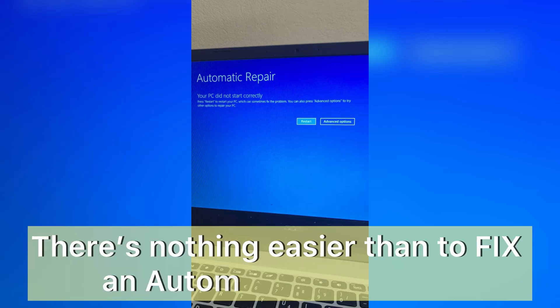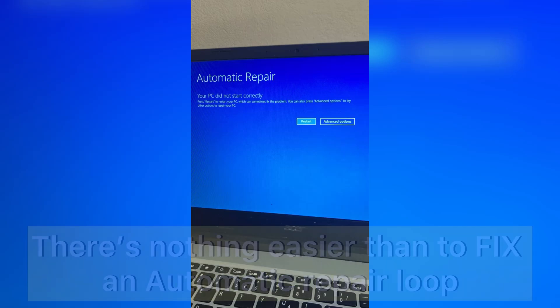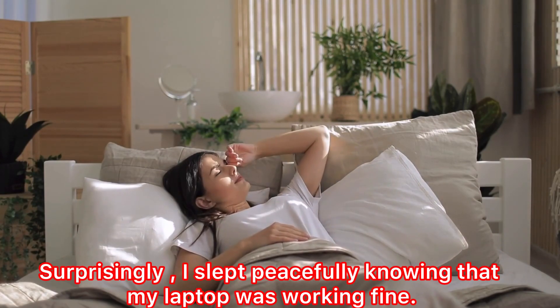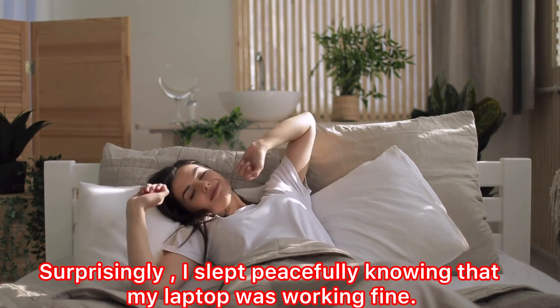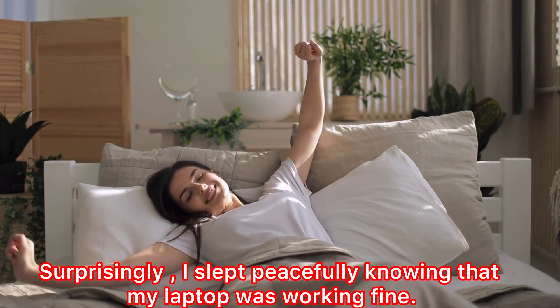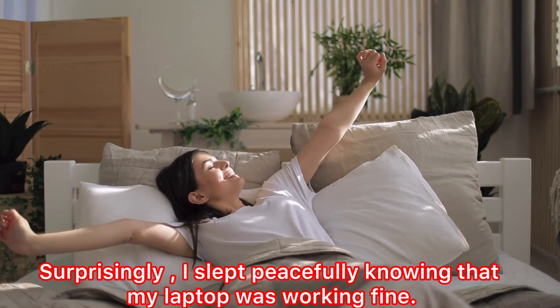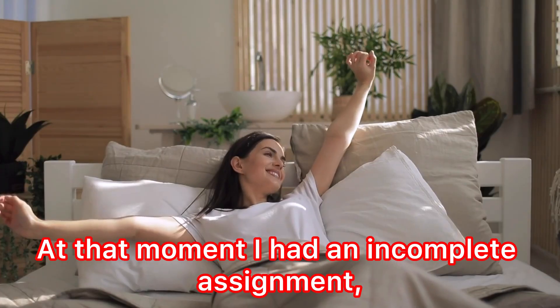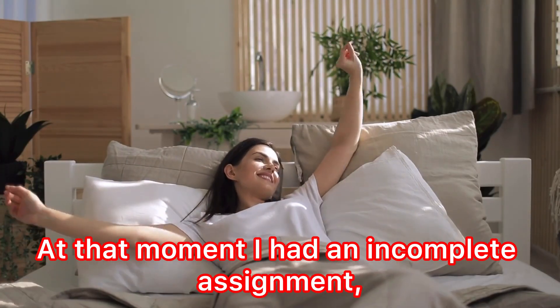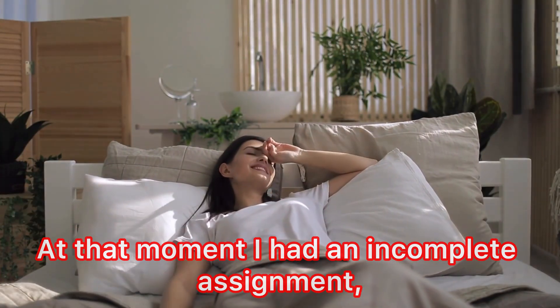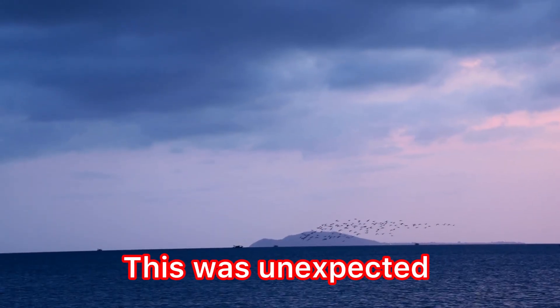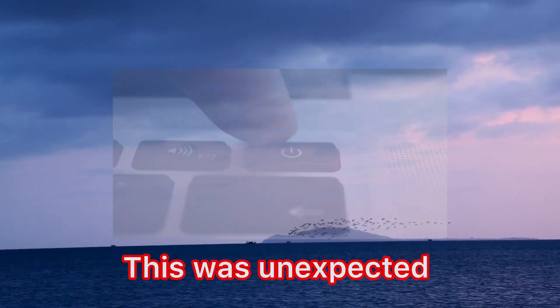There's nothing easier than to fix an automatic repair loop, I told my client after she said, 'Surprisingly, I slept peacefully knowing that my laptop was working fine.' That moment I had an incomplete assignment. This was unexpected.